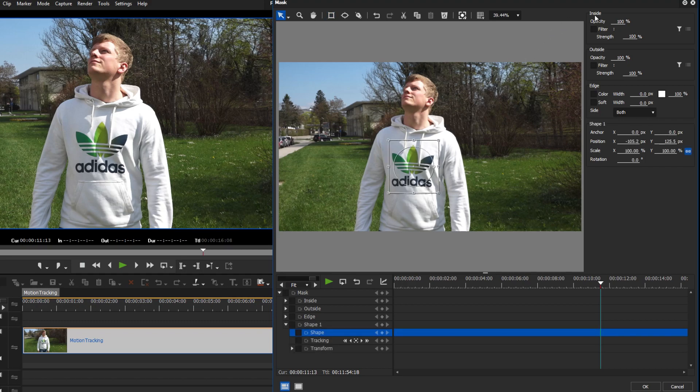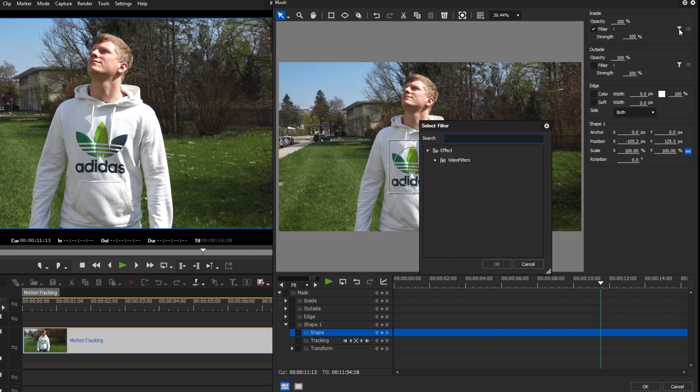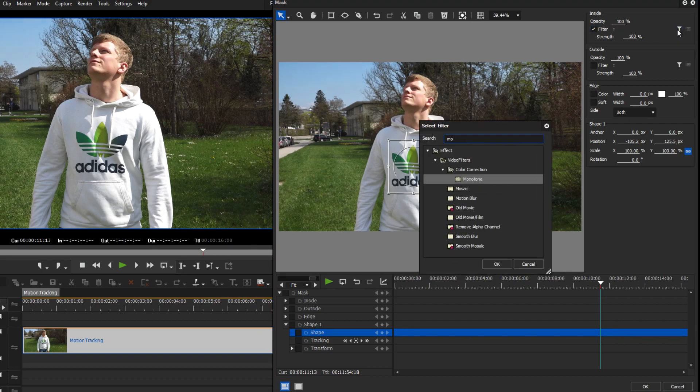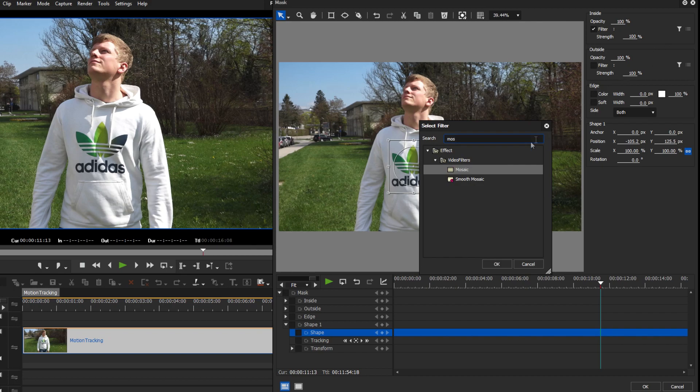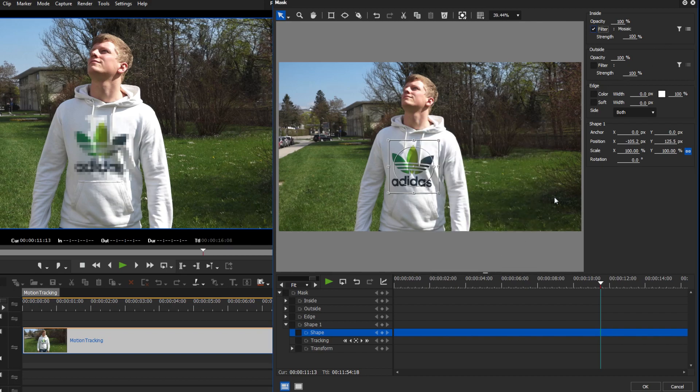As you know, you can apply any filter through the mask filter, either inside or outside the mask. If you want to garble an object, you can choose between different filters, for example, the Gaussian Blur or the Mosaic filter.